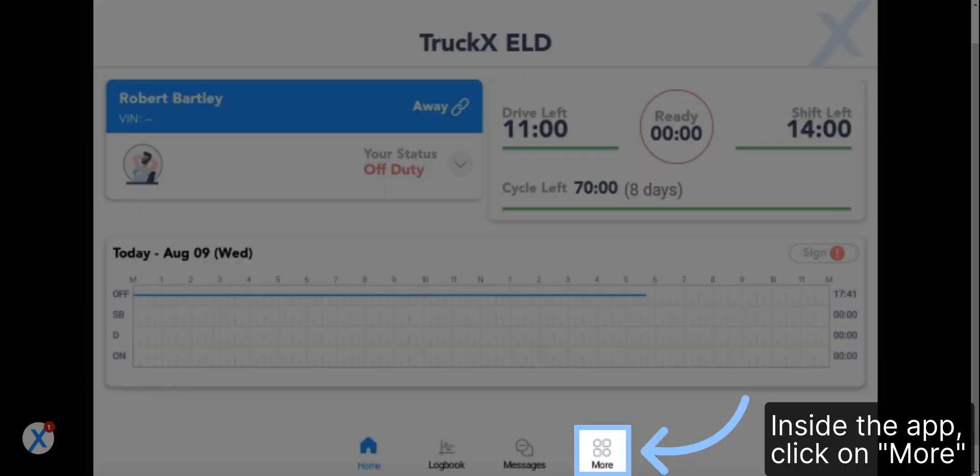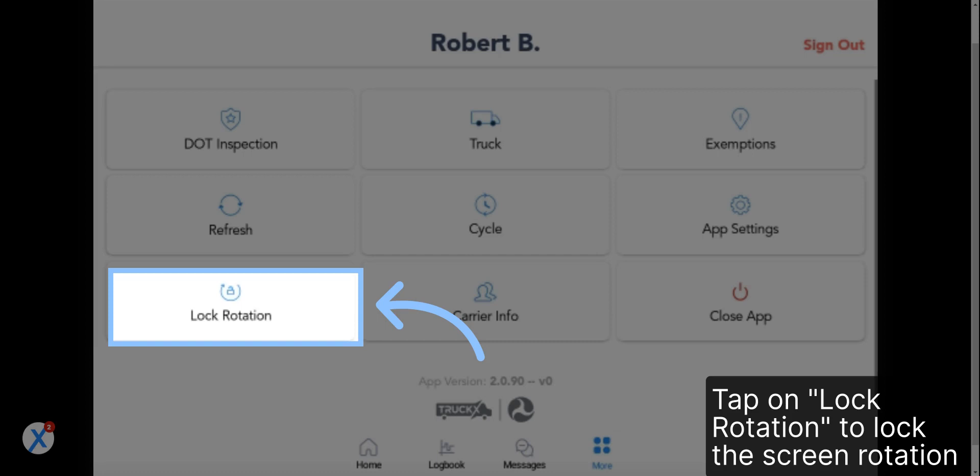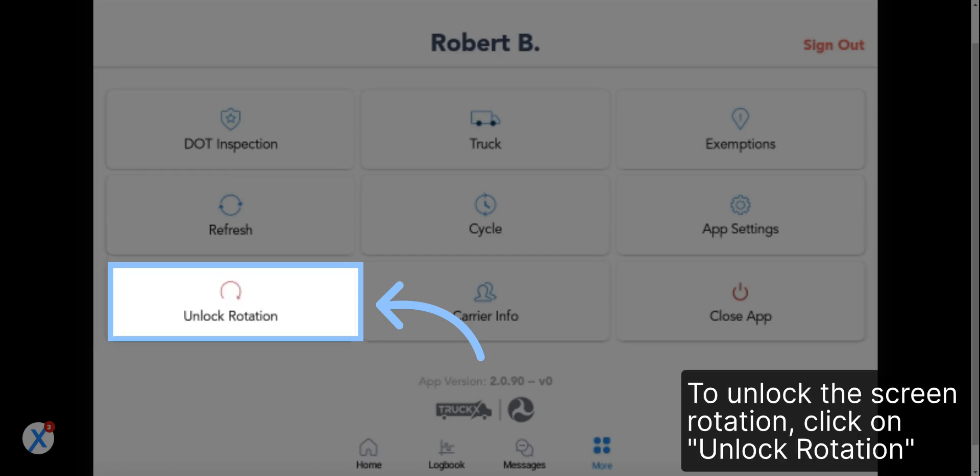Inside the app, click on More. Tap on Lock Rotation to lock the screen rotation. To unlock the screen rotation, click on Unlock Rotation.